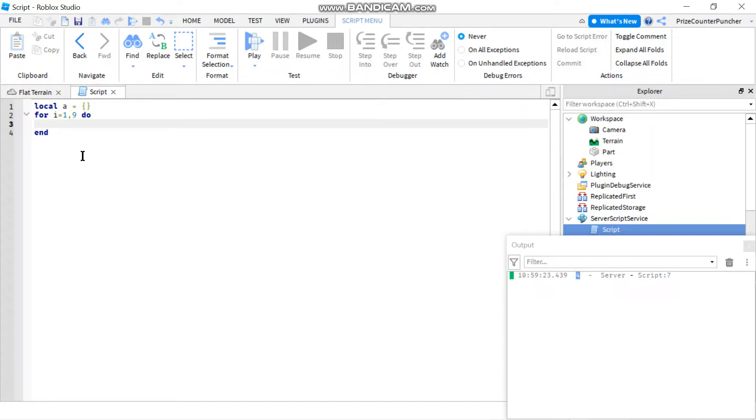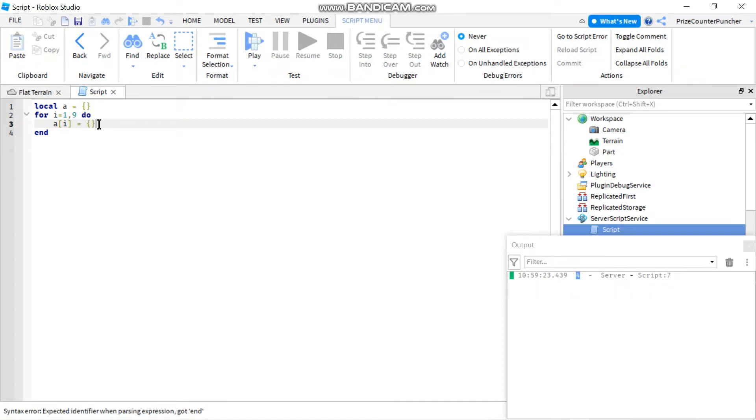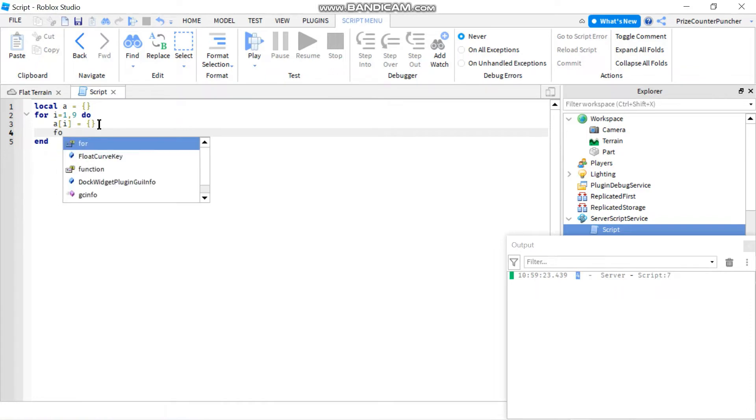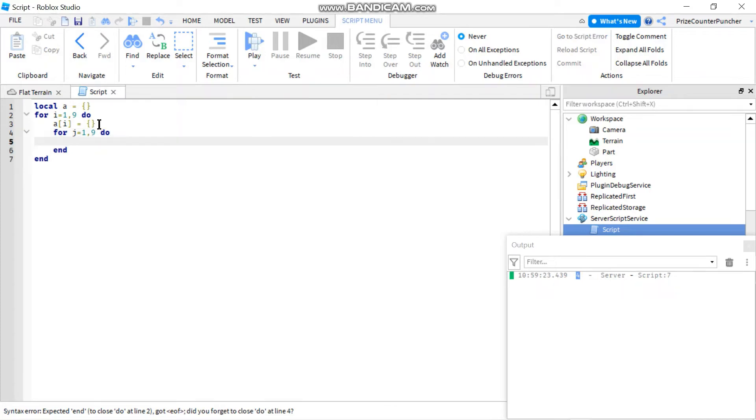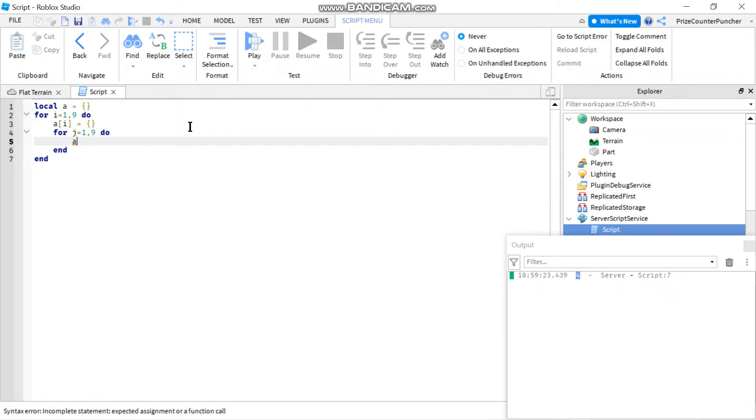So I'm going to say my array A with element I is going to equal to another array. And in here, I'm going to have another for loop. I'm going to say for j equals to one through nine do. So basically, I'm building a nine by nine two-dimensional array.